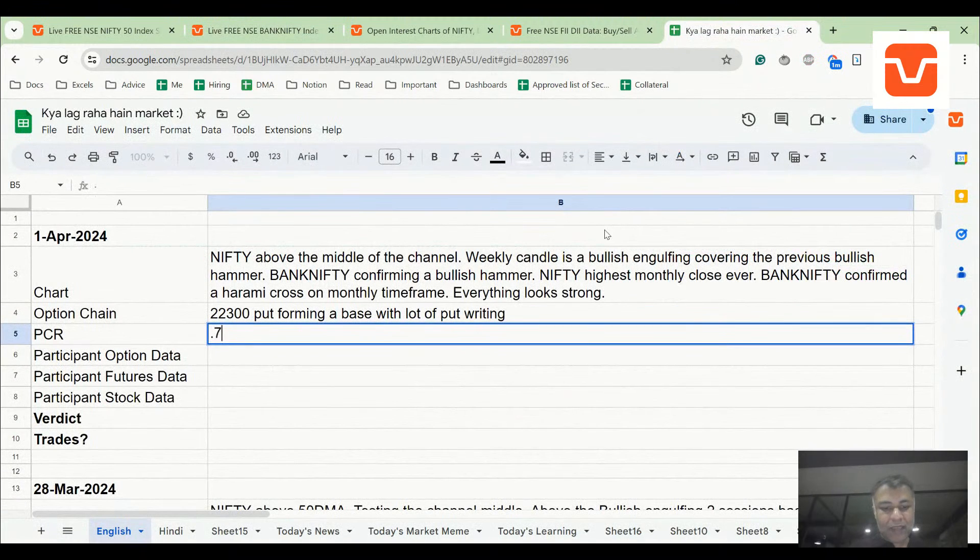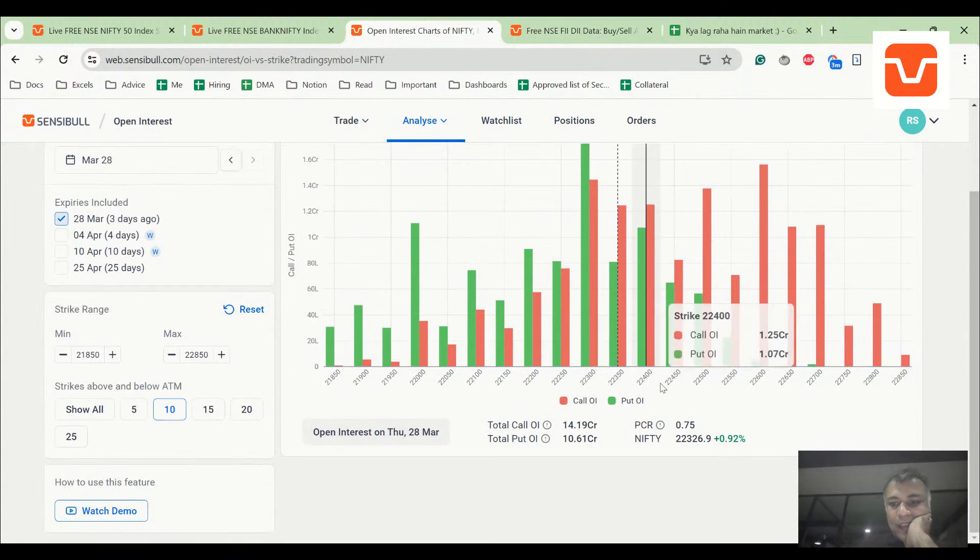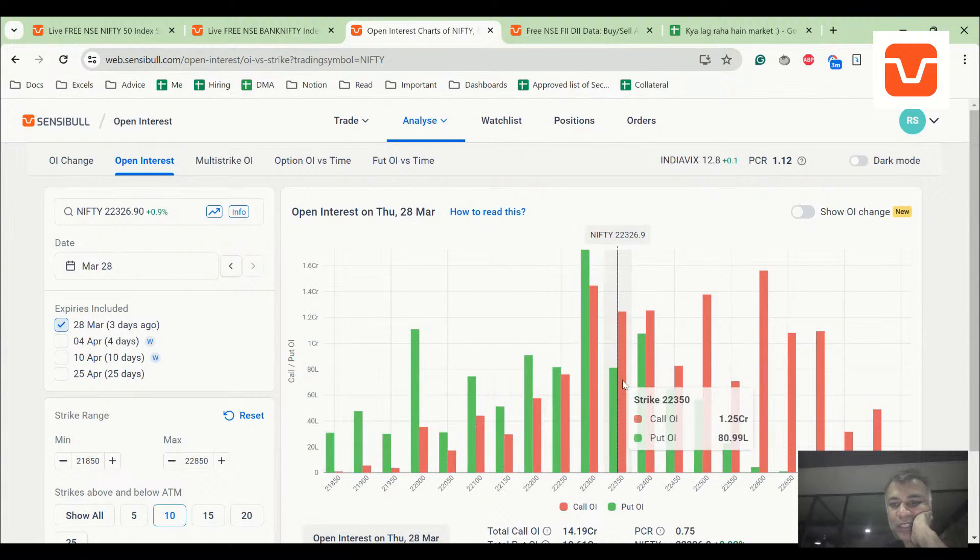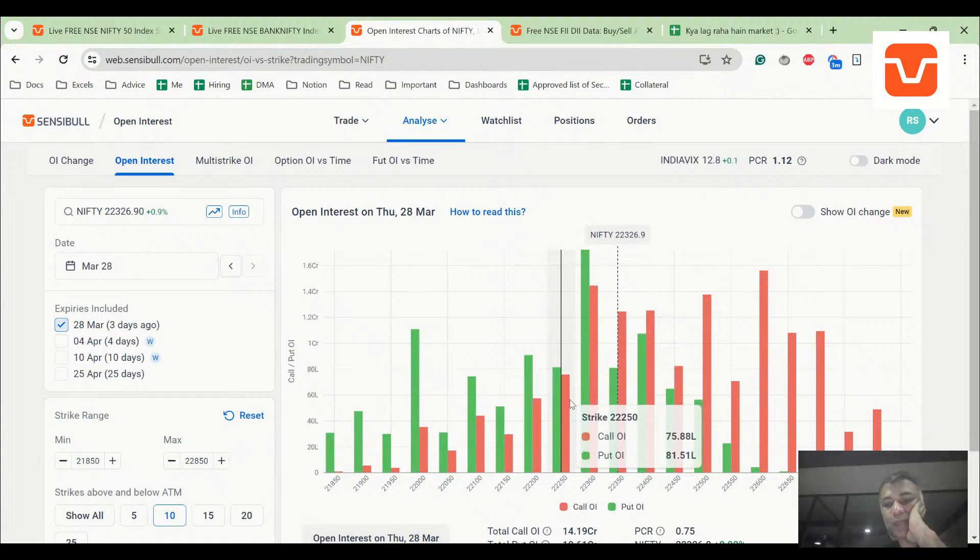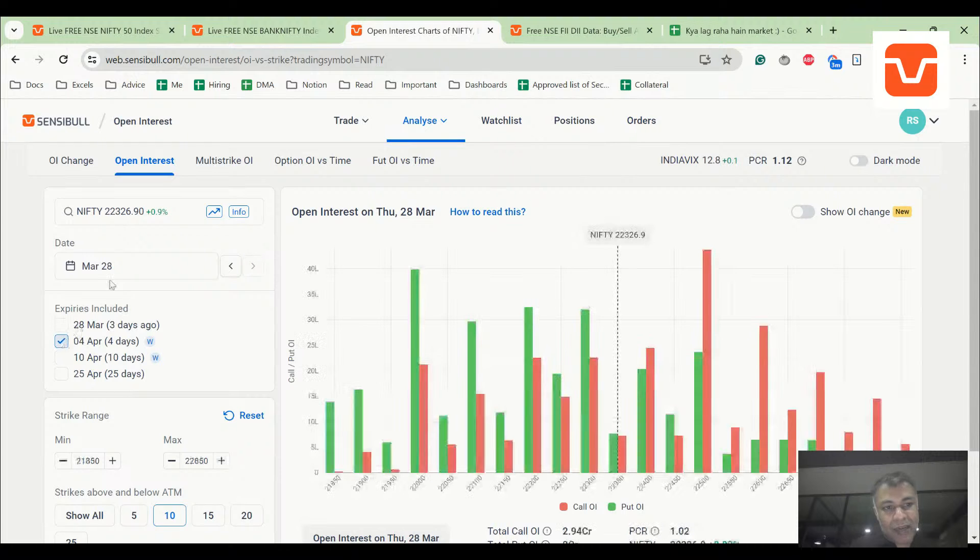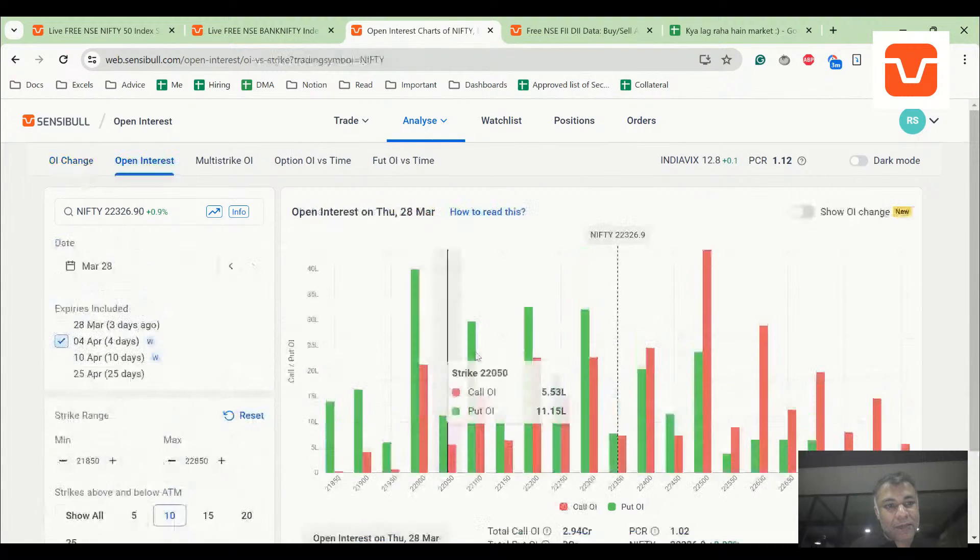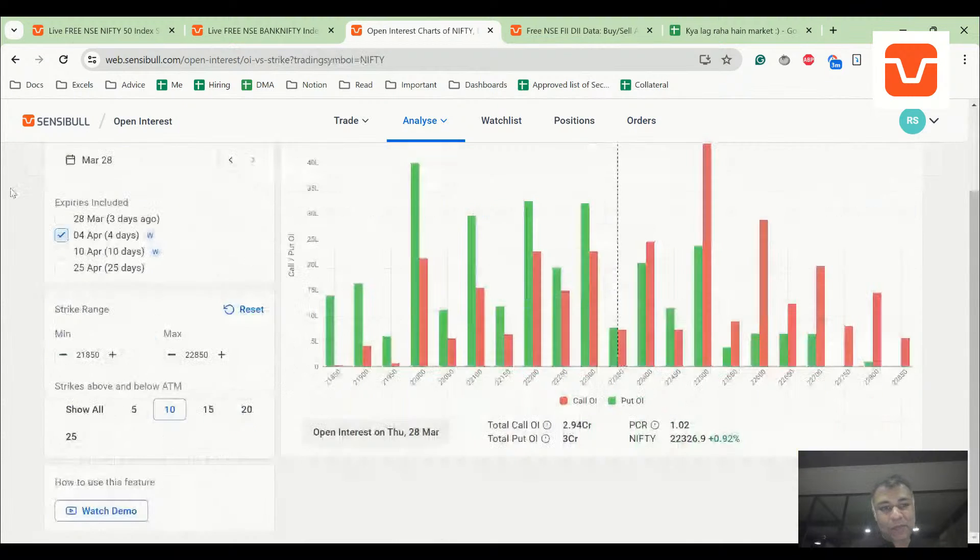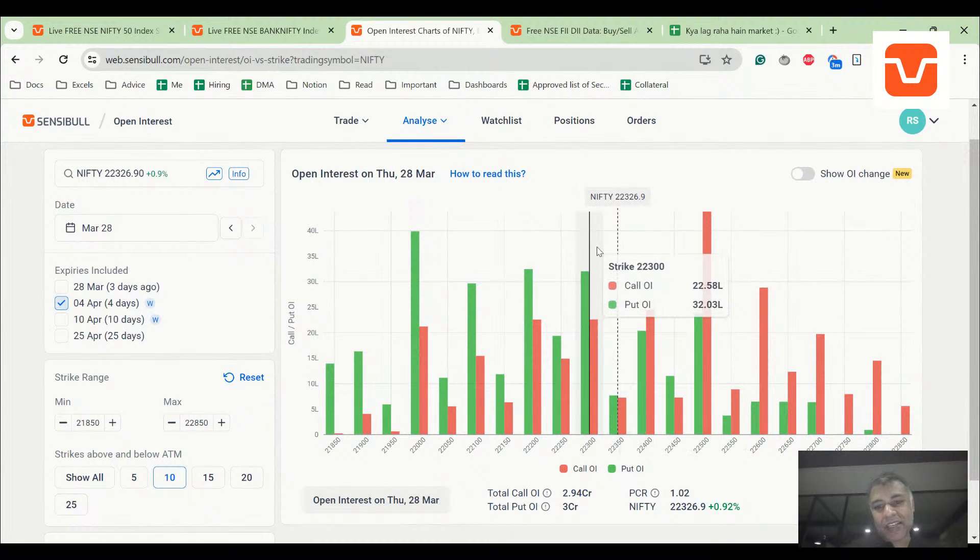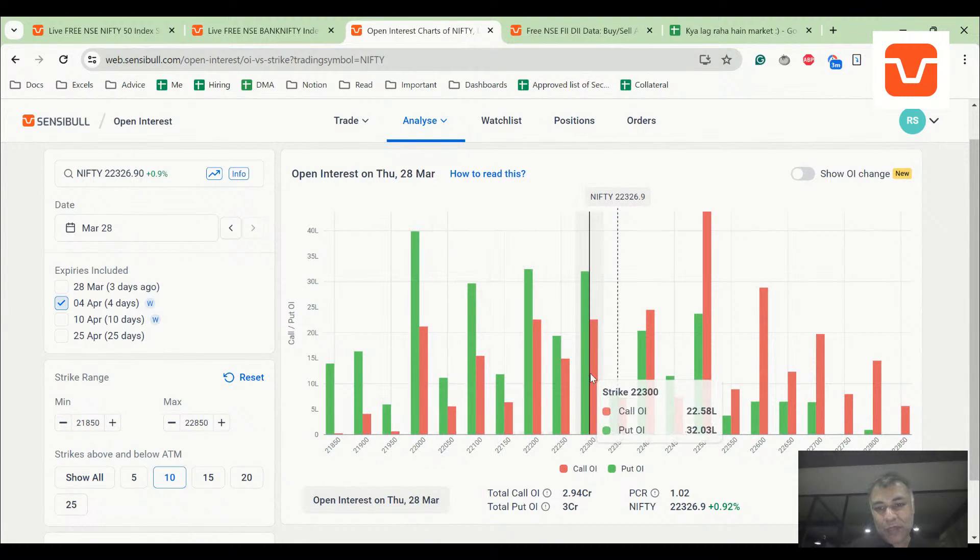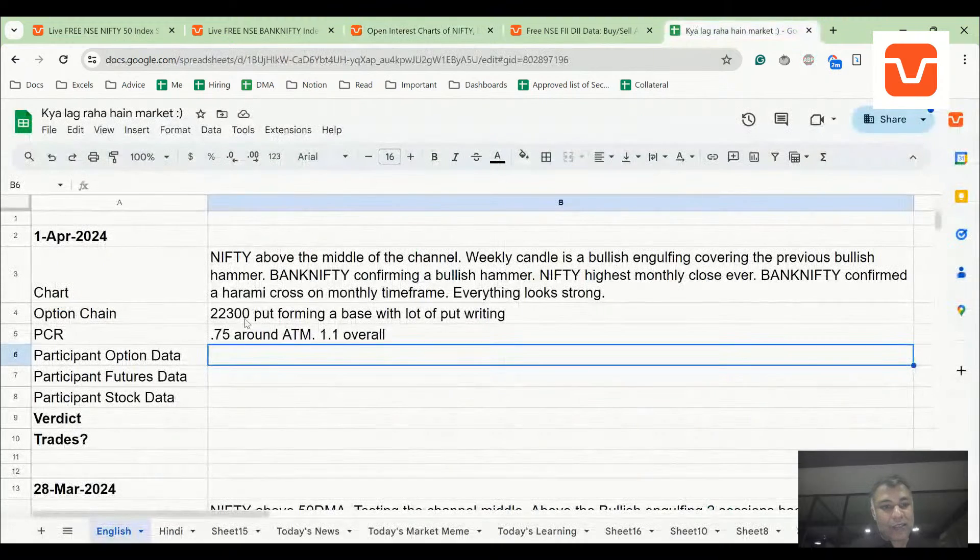0.75 around ATM, 1.1 overall. This is a curveball because this is kind of low, but that is probably because after 22,300 there are no other supports here and there's a lot of resistance here. If 22,300 doesn't hold there's a problem here. Wait, I'm going to take everything back because these are two different expiries. There's a long weekend problem which we encounter, so sorry.